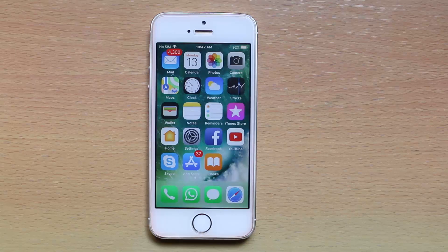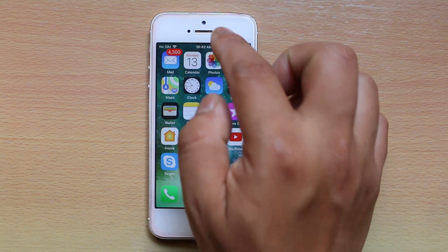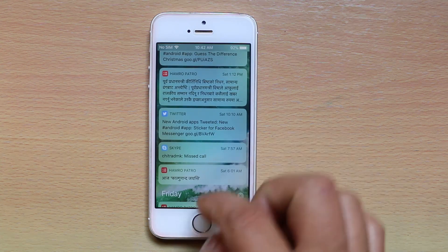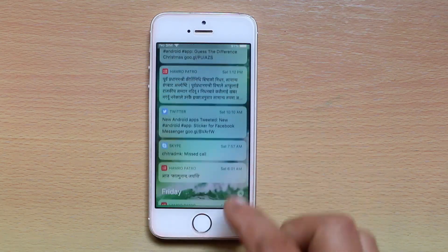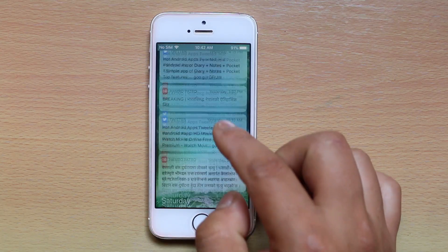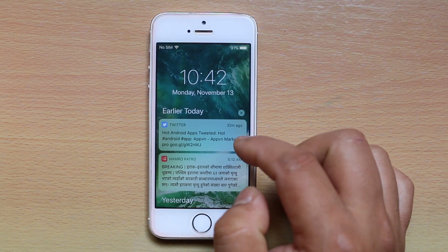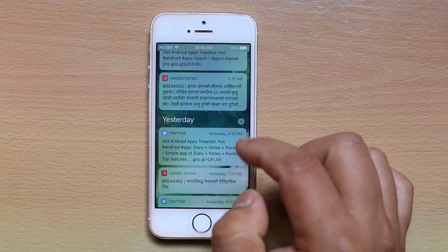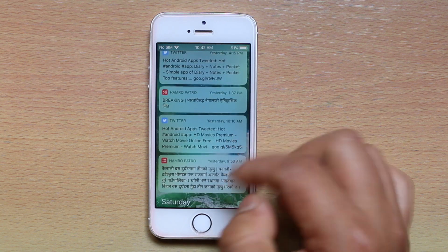Today in this video we will see what to do if you don't see the app's notification in the notification history. For example, if I scroll down from the top of my iPhone screen I can see the notification history, like the Twitter notification which I received 32 minutes ago and the one which I received yesterday.